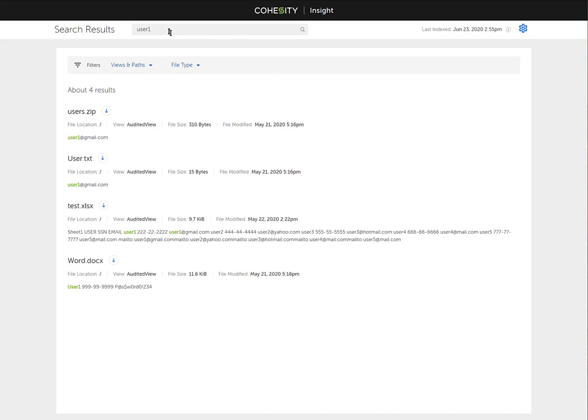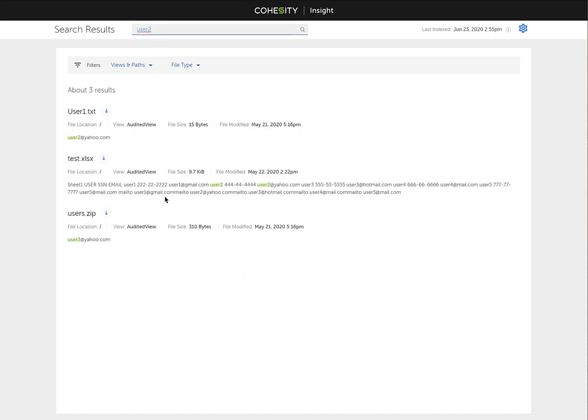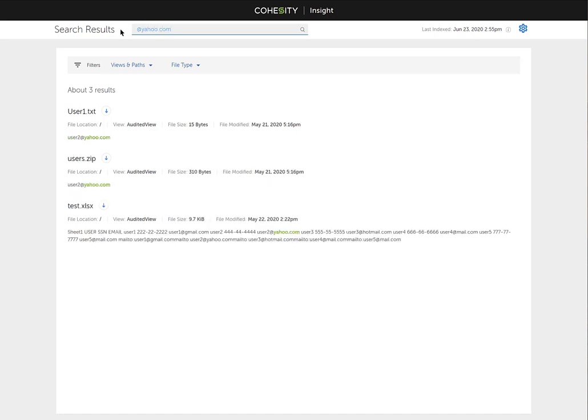I could say user two. As you can see, similar, some of the same files have user two in it, but one less. Also, as you can see, I have some test email addresses. If I look for at yahoo.com as an email address, those are the files. I can also do a search for at gmail.com and there's those files.